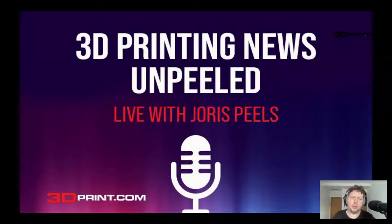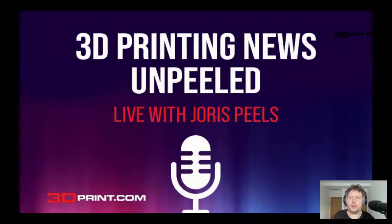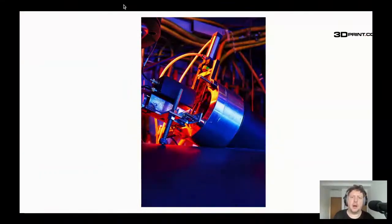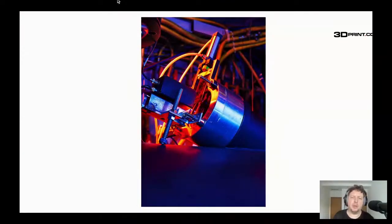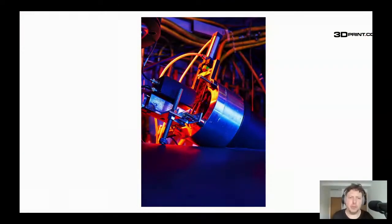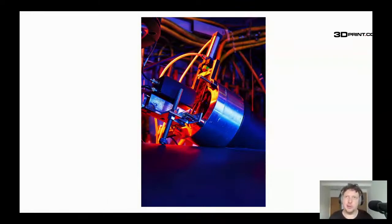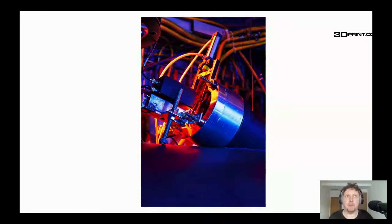Welcome to another episode of 3D Printing News Unpeeled. Today we have news that MolyWorks has done a really interesting deal. MolyWorks is a company that has a Greyhound, which is a kind of portable, containerized metal powder solution.